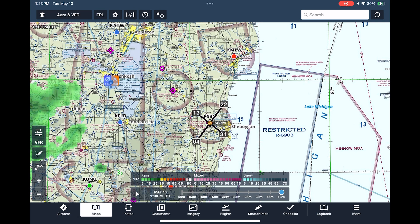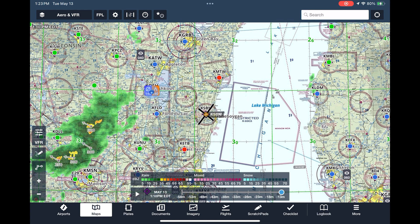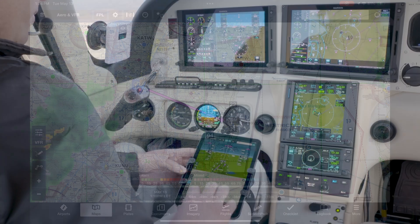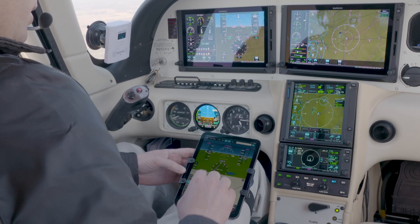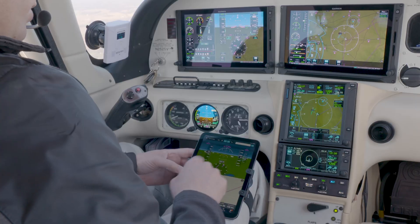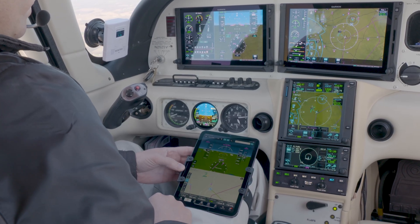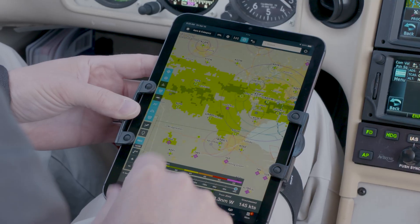The biggest benefit of the Maps view comes during the flight itself. Data-enabled devices can receive GPS position, or you can connect through an external GPS receiver like Sentry and have your position overlaid on the map. With this, your situational awareness can jump to a new level, and we can explore how to incorporate this into flight planning and in-cockpit use.